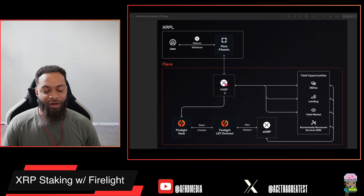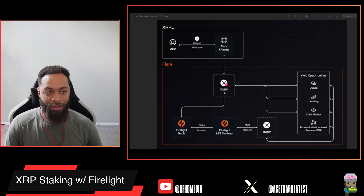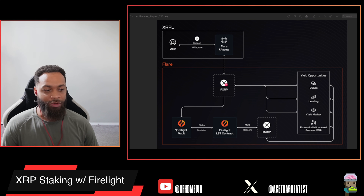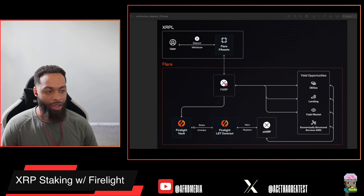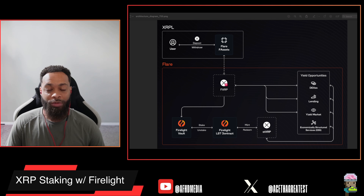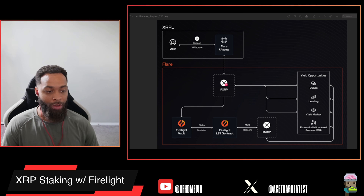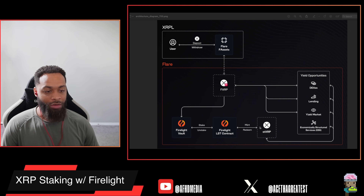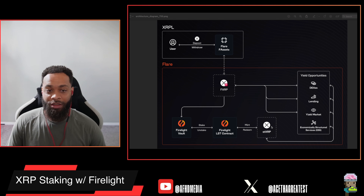From the perspective of XRP staking, once you've received fXRP you'll go over to the Firelight Vault, stake your fXRP to the Firelight Vault, and you'll receive an LST — a liquid staking token — which represents your staked XRP at that point.